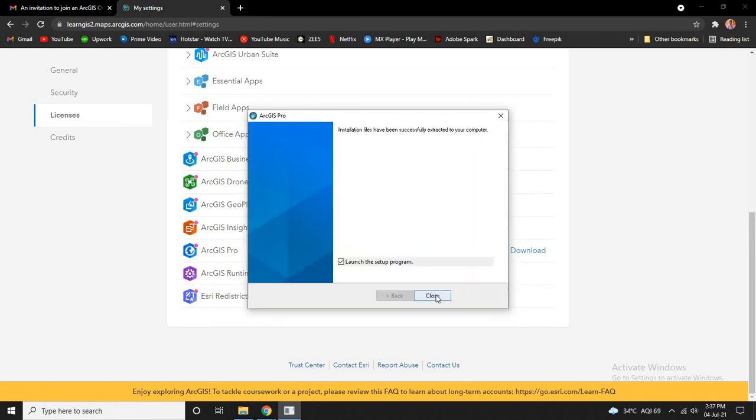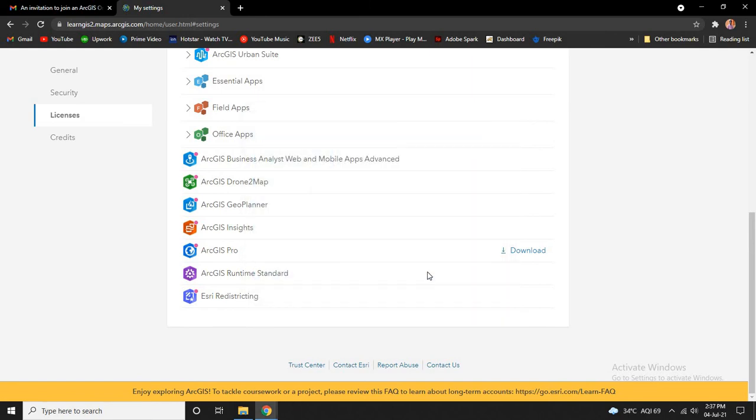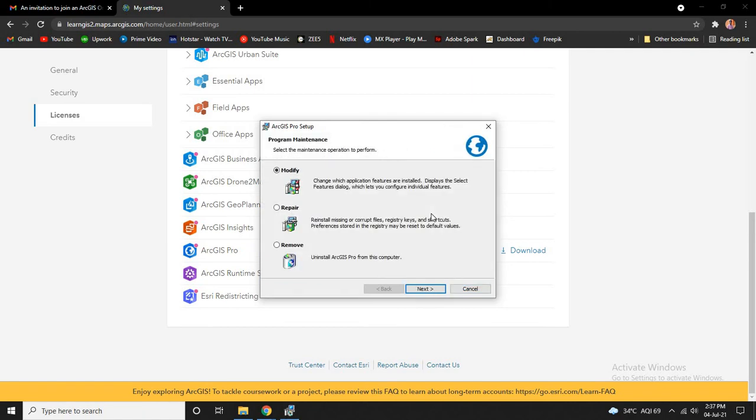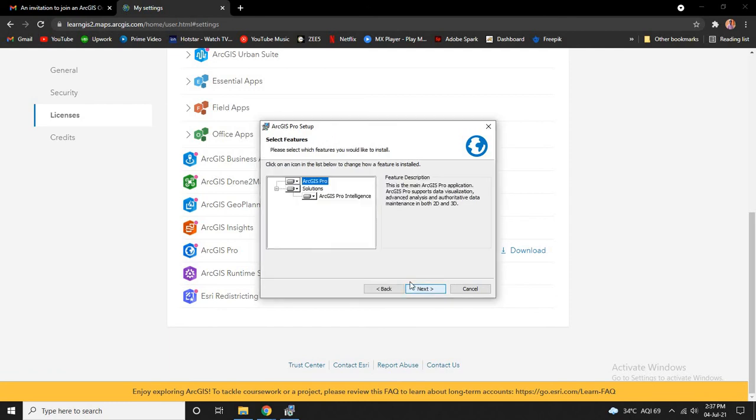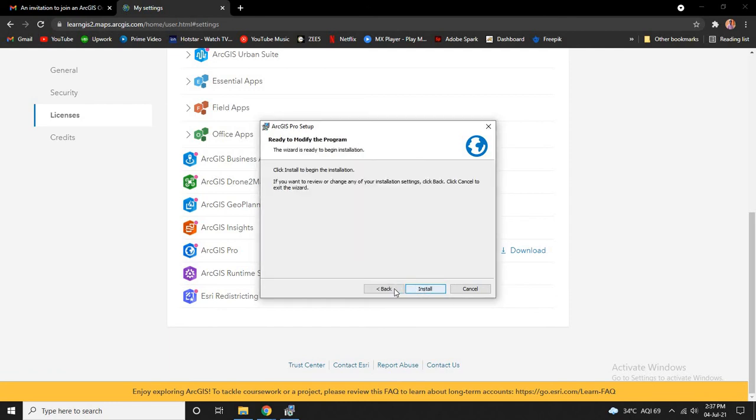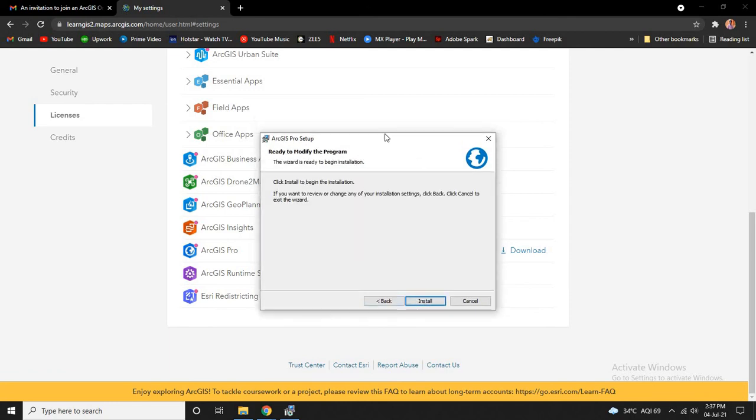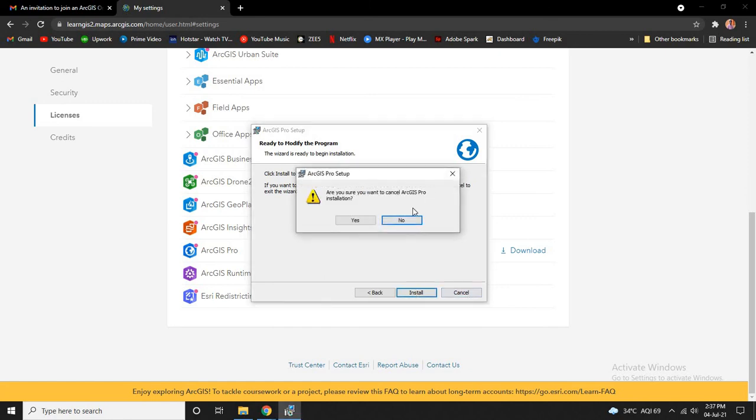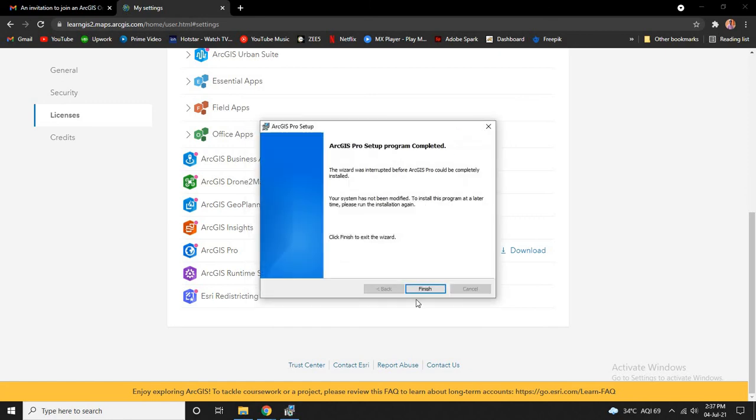Now click on close to launch the program. Click on next, next, next. This is a simple installation, so after you click install, the software will get installed.